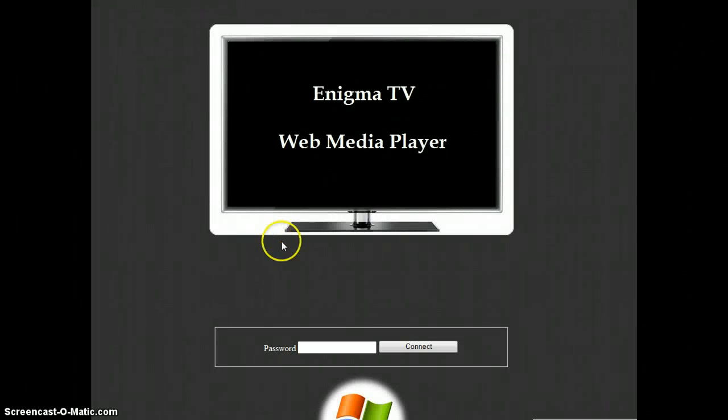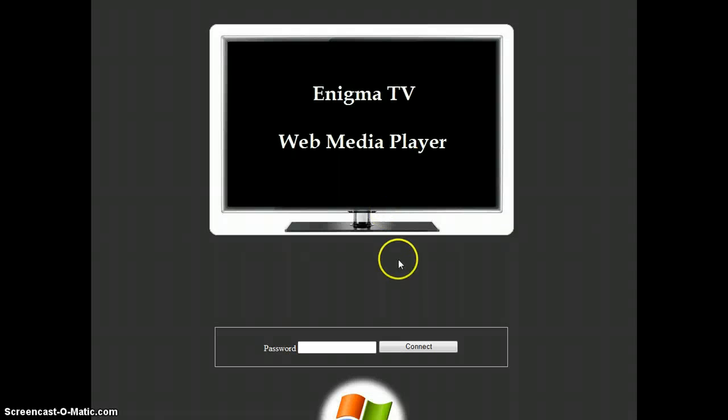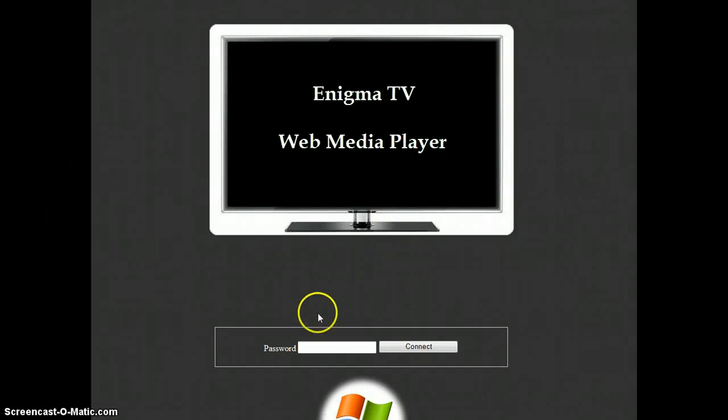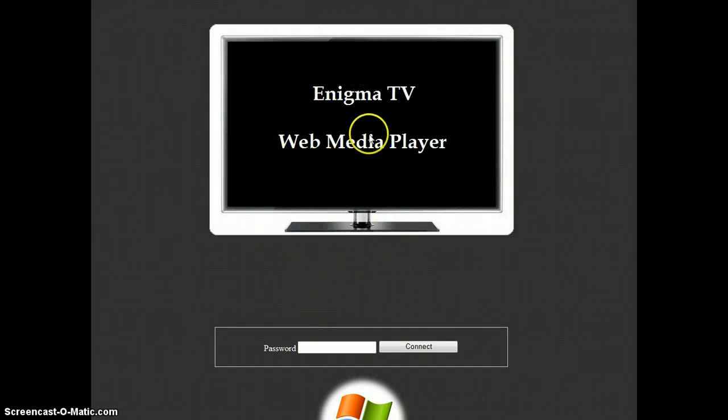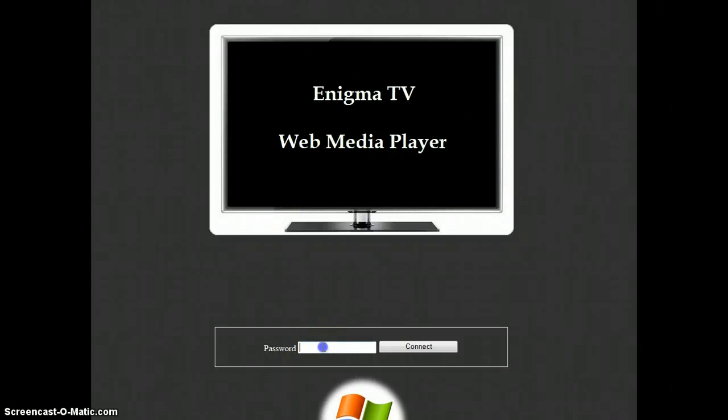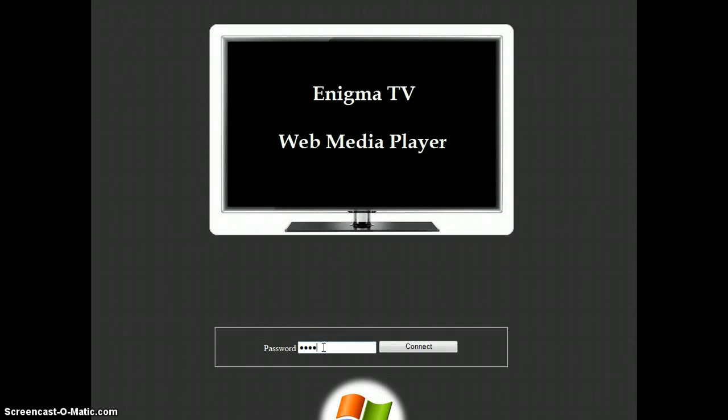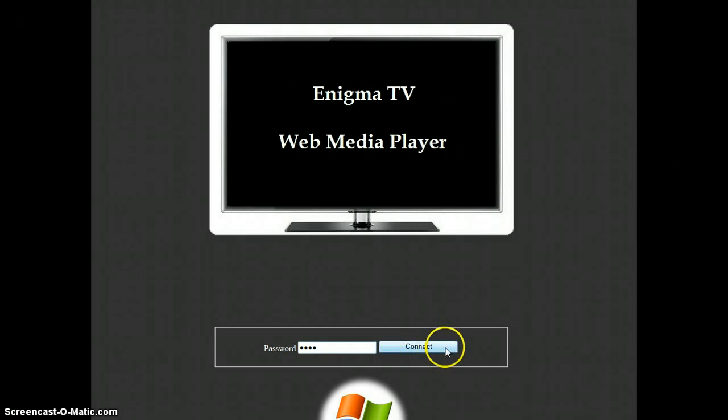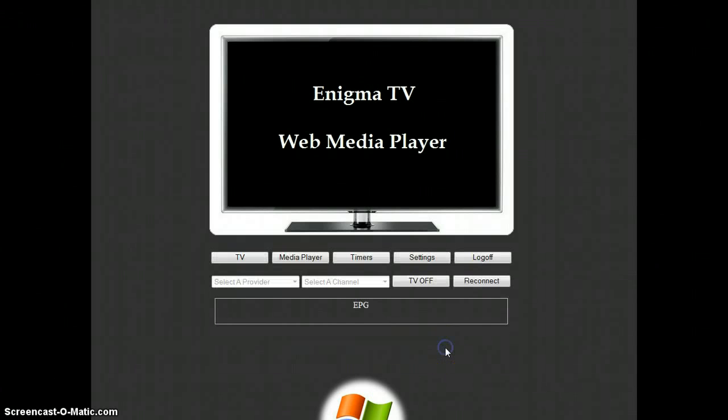And as you can see, we are now on the web interface and I will type the password we defined previously in Enigma TV. Then click on connect.